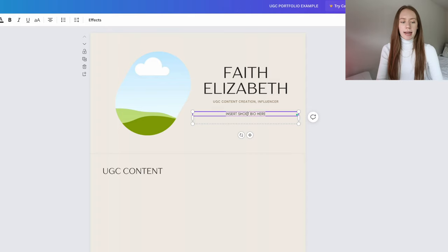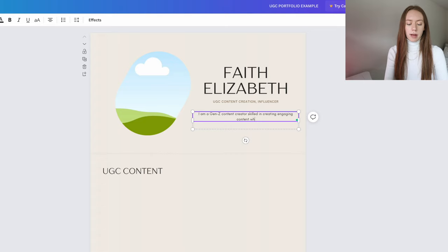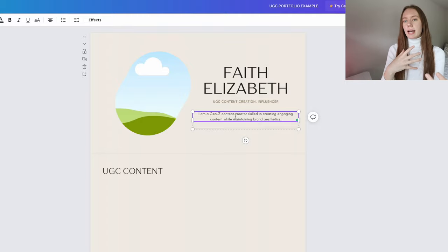If they're looking for something more personality-specific, they would find it through the short little bio. So I already have a short bio in place. I'm going to type it out here: 'I am a Gen Z content creator skilled in creating engaging content while maintaining brand aesthetics.' This shows that I create content for the Gen Z audience without having to say my age, and it establishes that I know what it takes to grab a Gen Z audience's attention. I validate for the brand that I create engaging content and maintain branding and aesthetics.